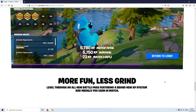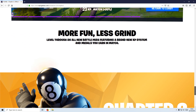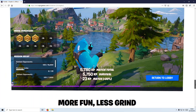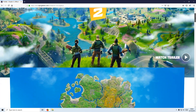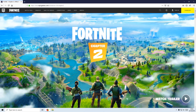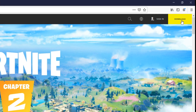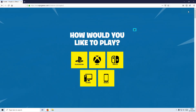To start off with, you need to click on the link that's in the description below and you will end up on a page that looks like this. Once you are on this page, you now need to click on Download in the top right-hand corner and select PC/Mac.